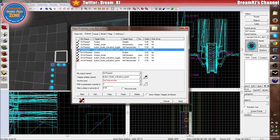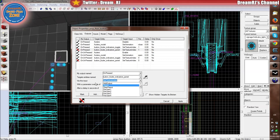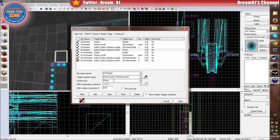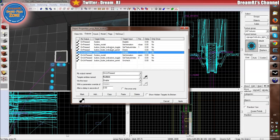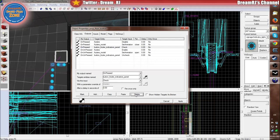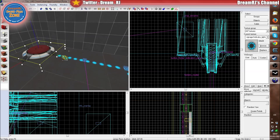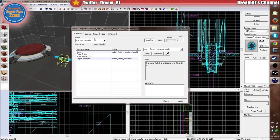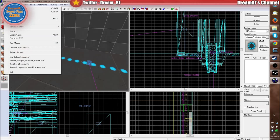Then go to the button outputs, copy and paste the existing outputs, and change the target to the panel. On Pressed should be checked, On Unpressed unchecked. We'll delete the texture toggle now because we're using the panel instead — the toggle is just an alternative way of doing it without the panel. But with panels you can do timers and other things, so it makes it a bit more powerful.